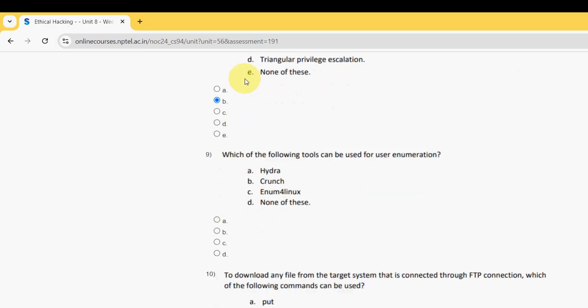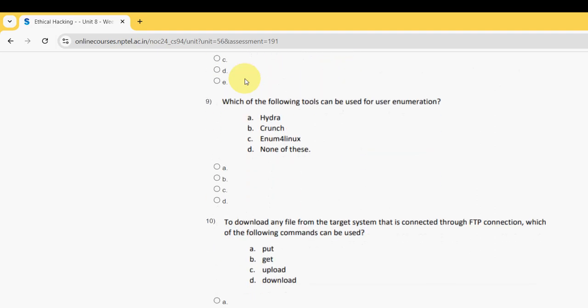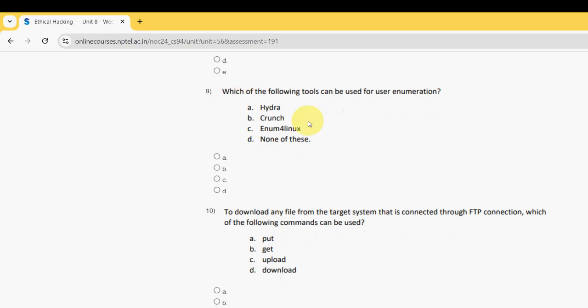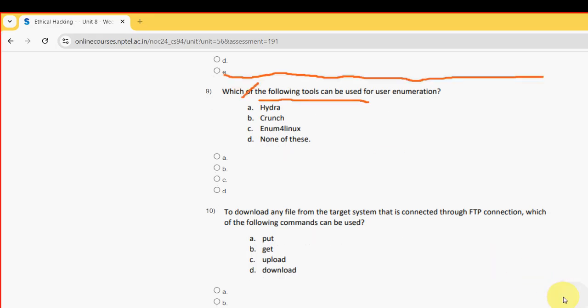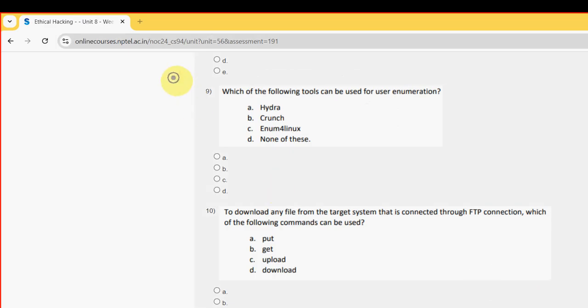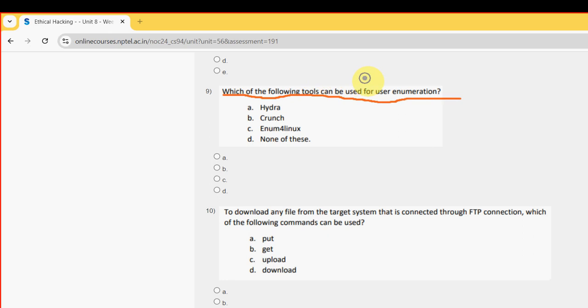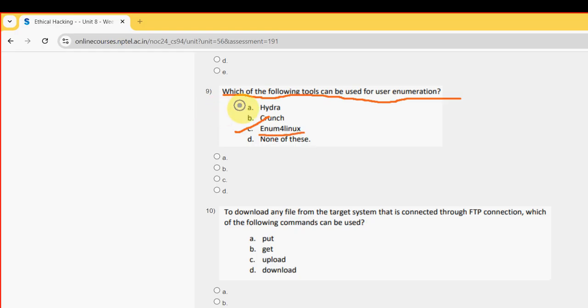Ninth question: which of the following tools can be used for user enumeration? For the ninth question, the probable answer is option C, Enum4Linux. So mark option C.